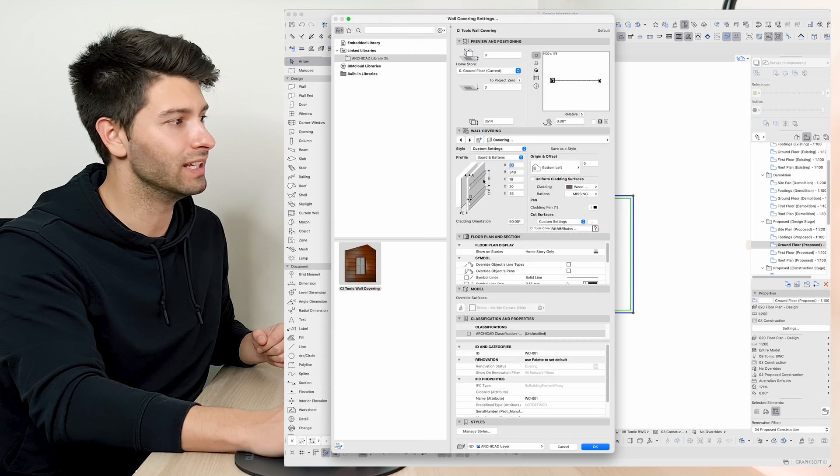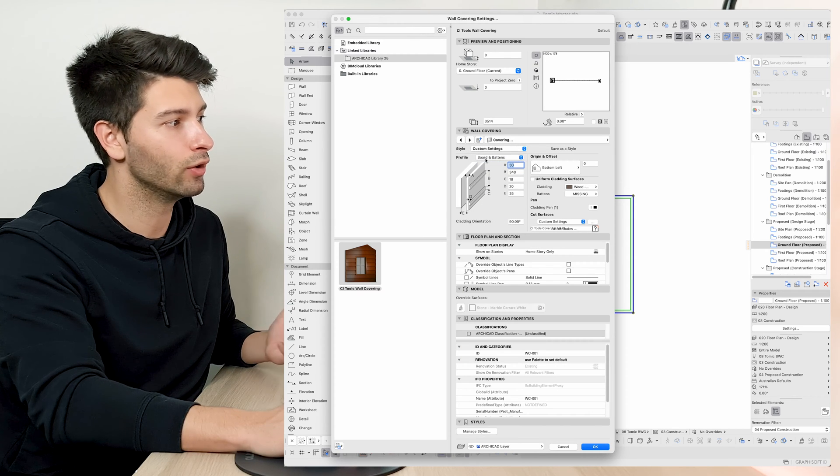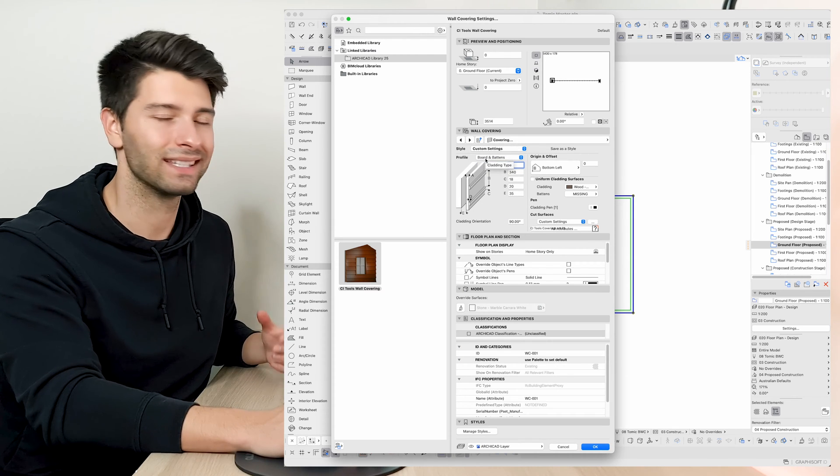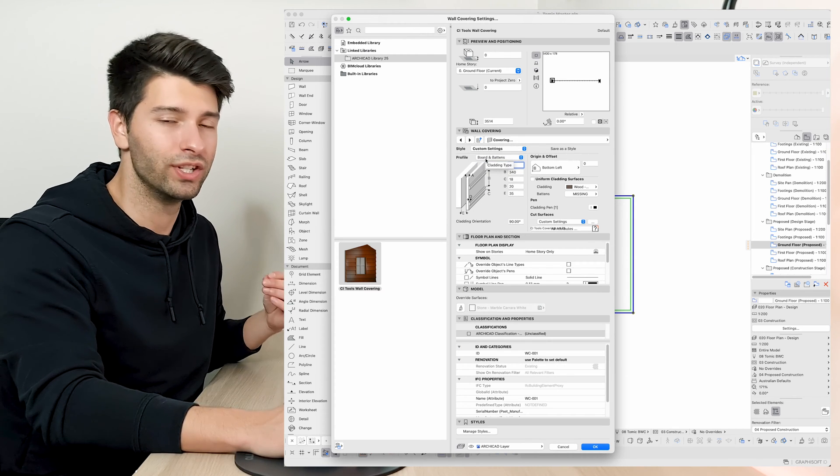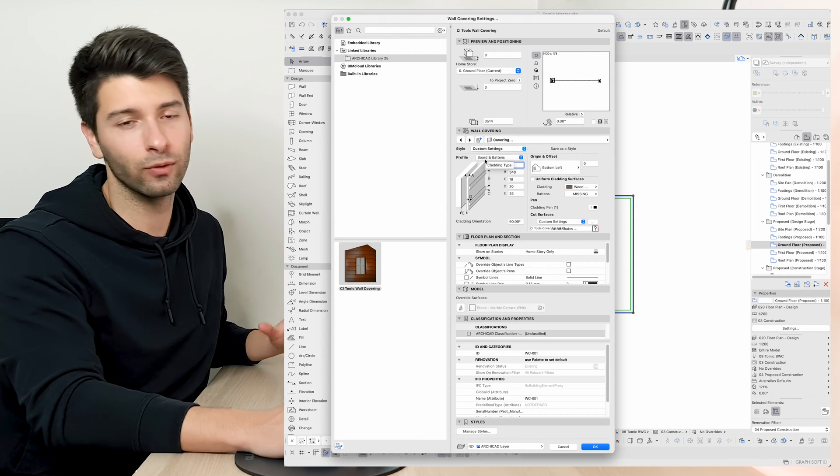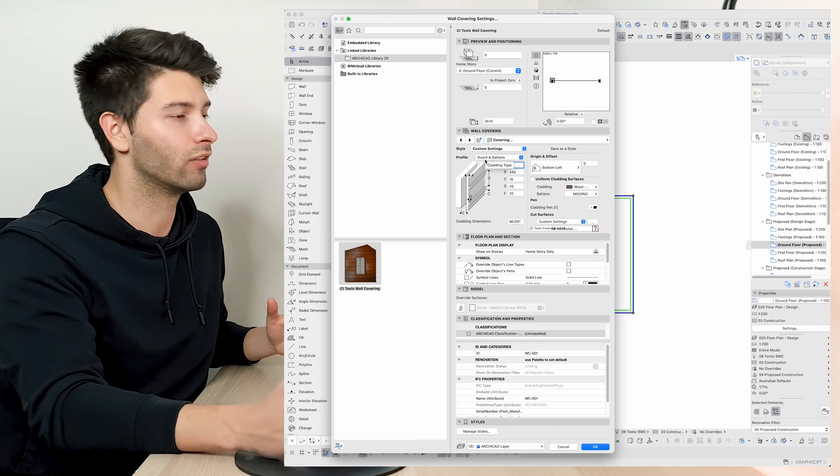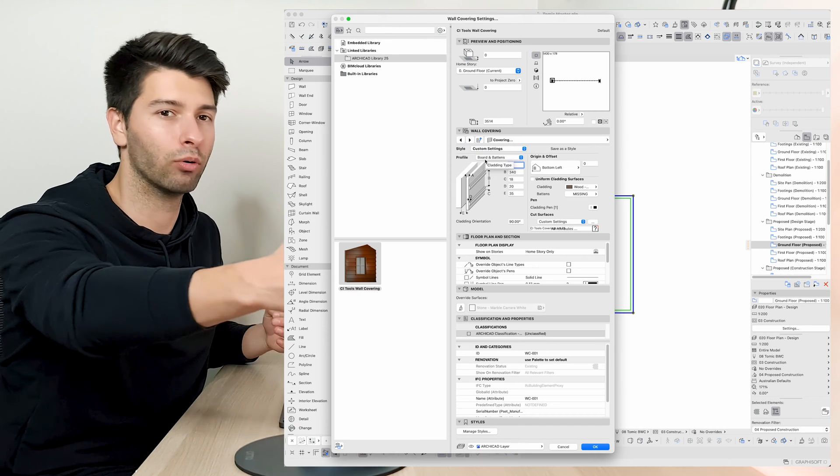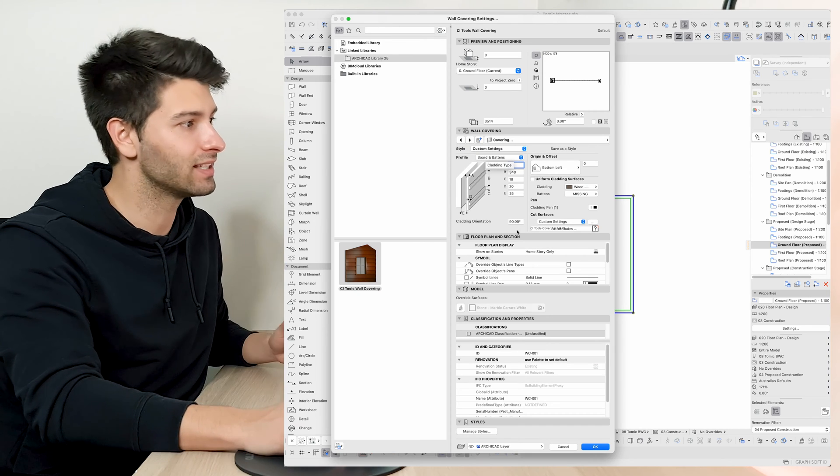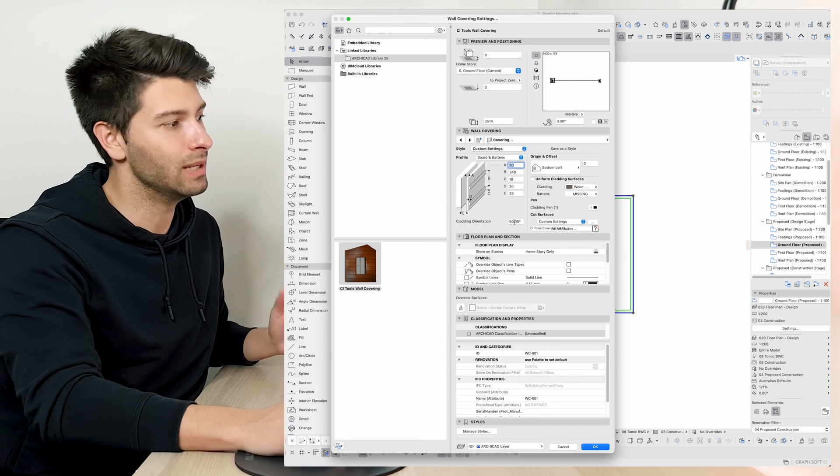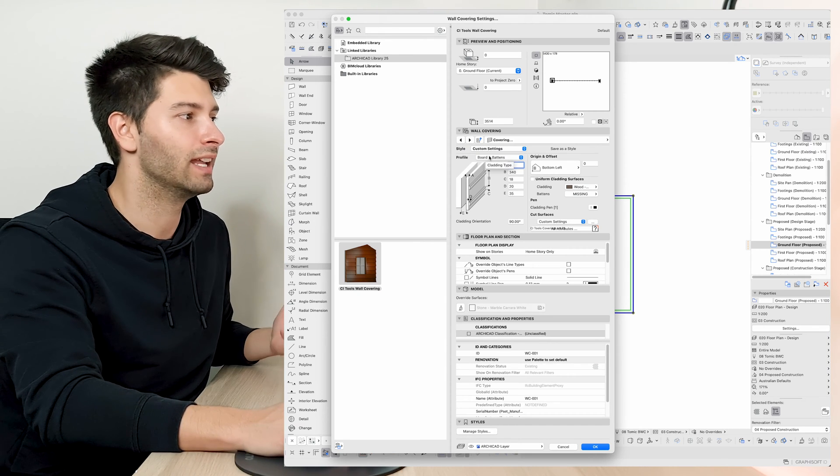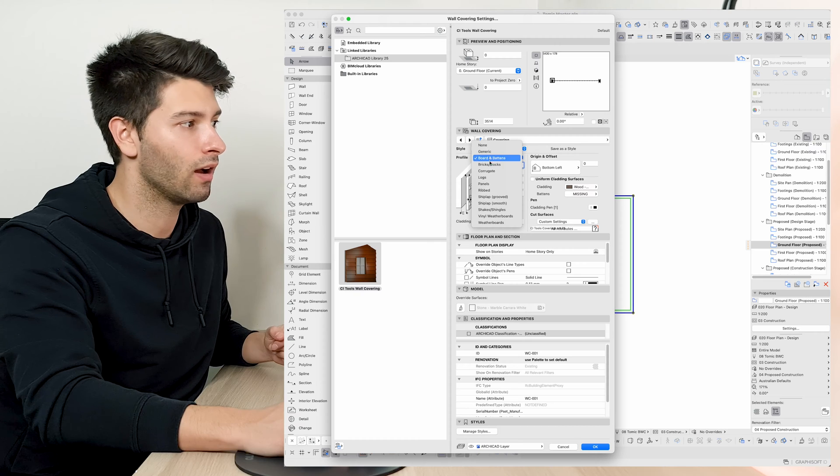If we continue to scroll through these elements, we can go to a board and bat system which is extremely useful if you're trying to create that nice board and bat effect. We can manipulate it, rotate it, do whatever we like.